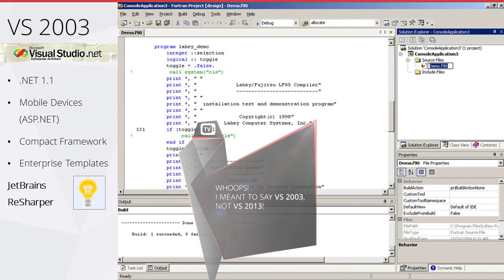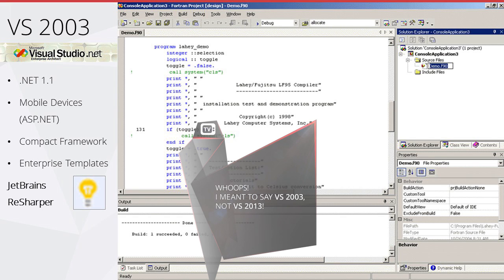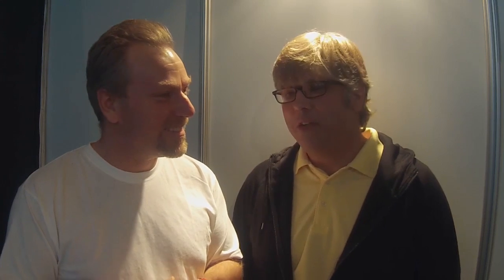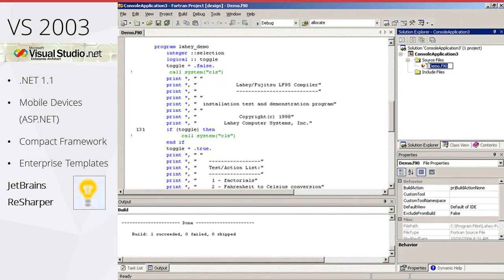In 2003 we got .NET 1.1, mobile devices, the Compact Framework, enterprise templates — and we got ReSharper. When I saw ReSharper come out I thought I didn't need the tool and resisted it for years, but now it's the first thing I install after Visual Studio.